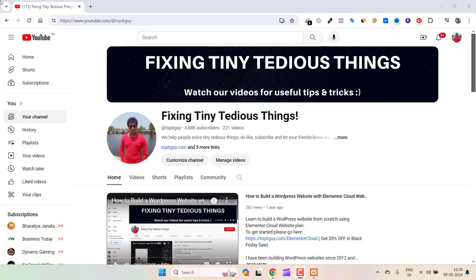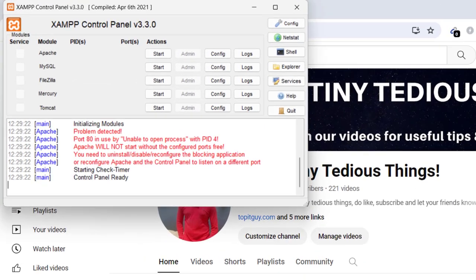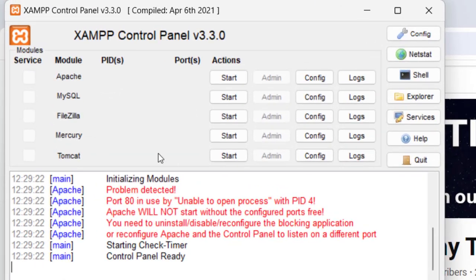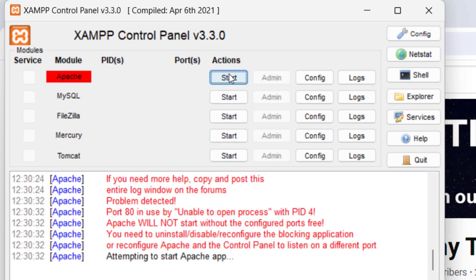Hey everyone, welcome back to my channel. In this video I'm giving you a solution for XAMPP not working. Actually XAMPP works, but the module Apache doesn't work. When you click on start it gives you errors. Right now you can see the errors here: status change detected, stopped, Apache shut down unexpectedly. Let's start once again, it is attempting to start.